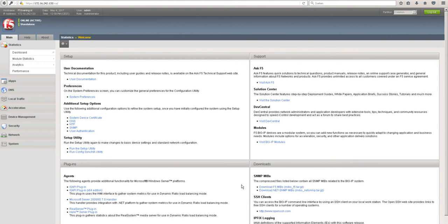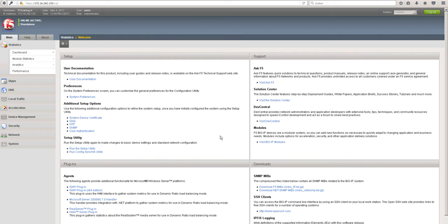Hi there, in this video I will show you how to secure your cookies for web or application server with F5 load balancer. As you can see here, this is the F5 management console.